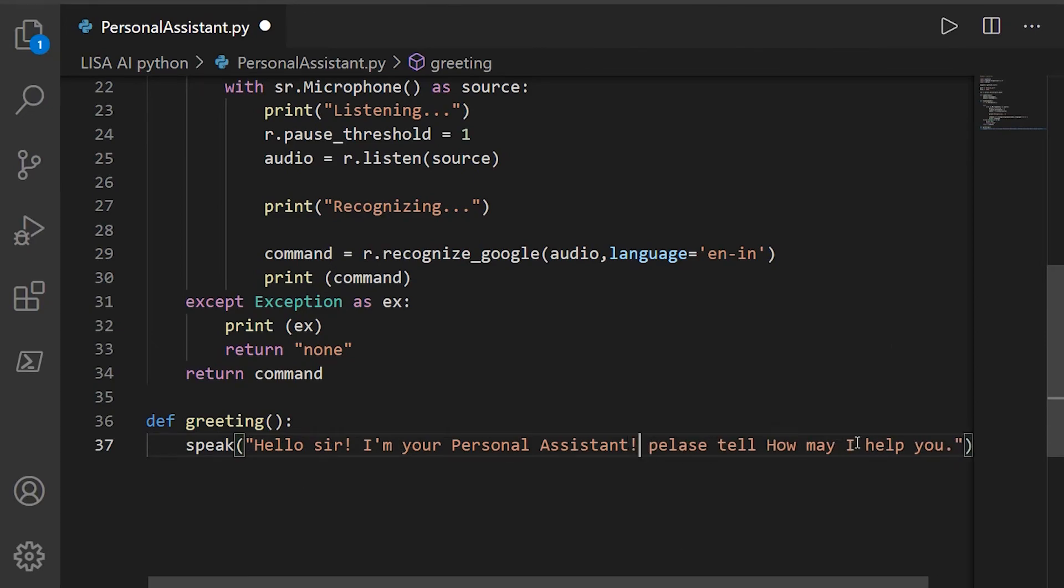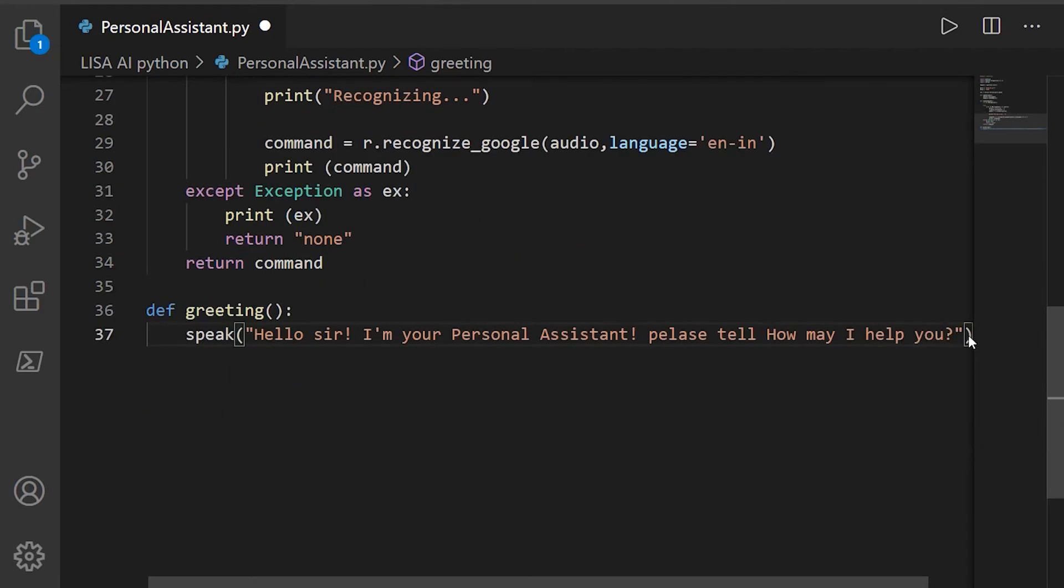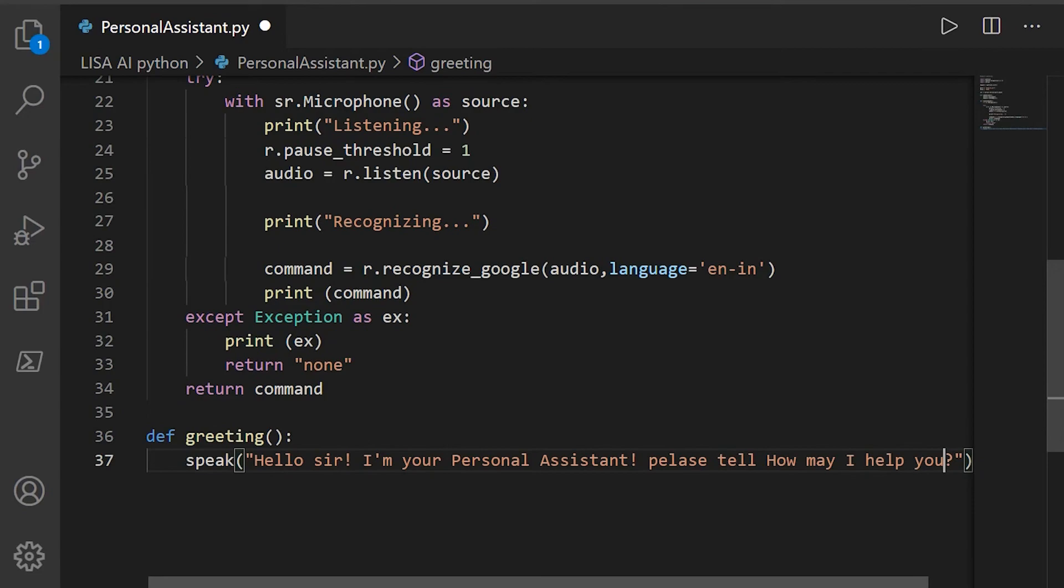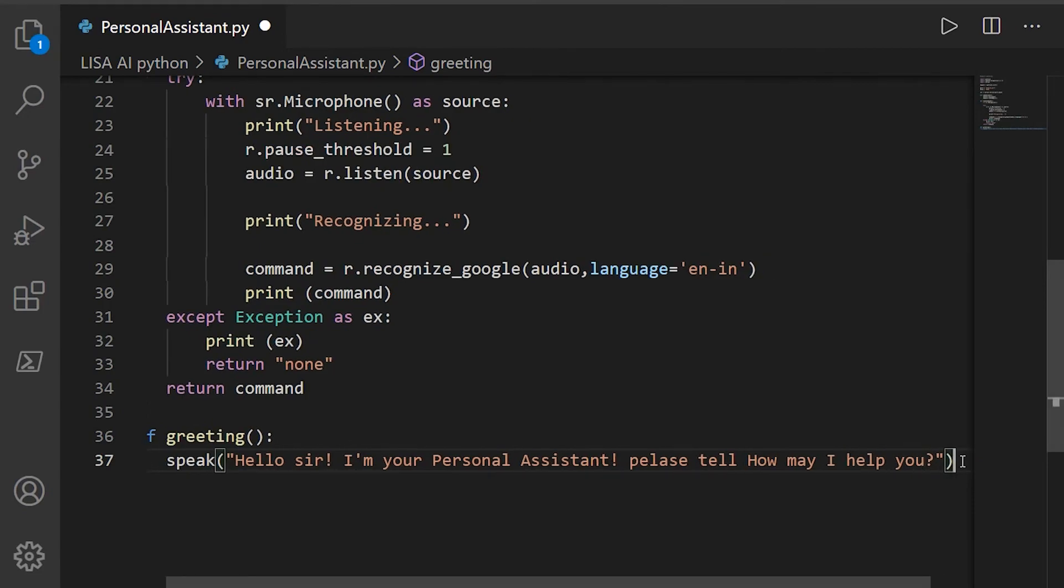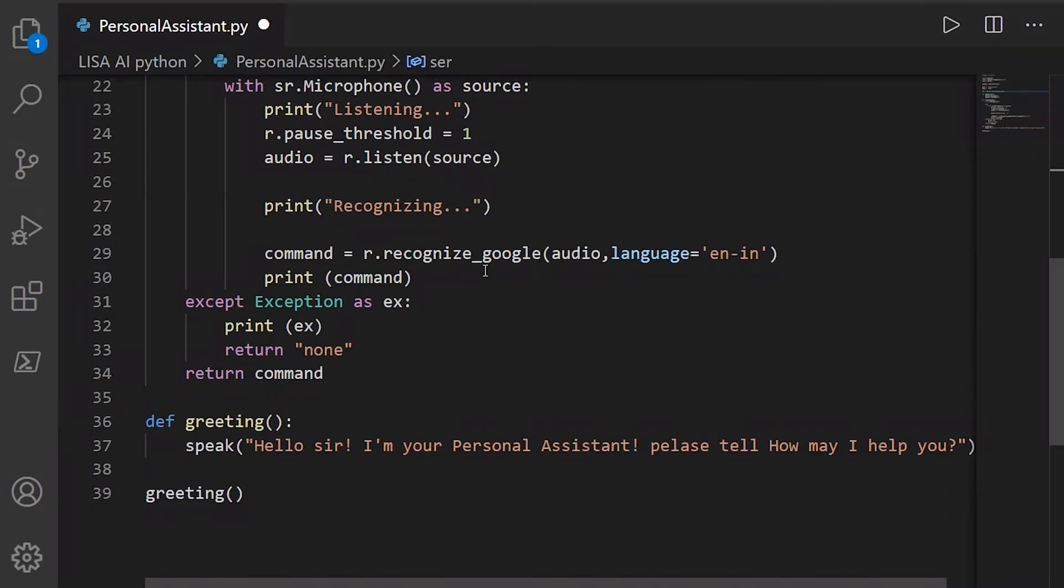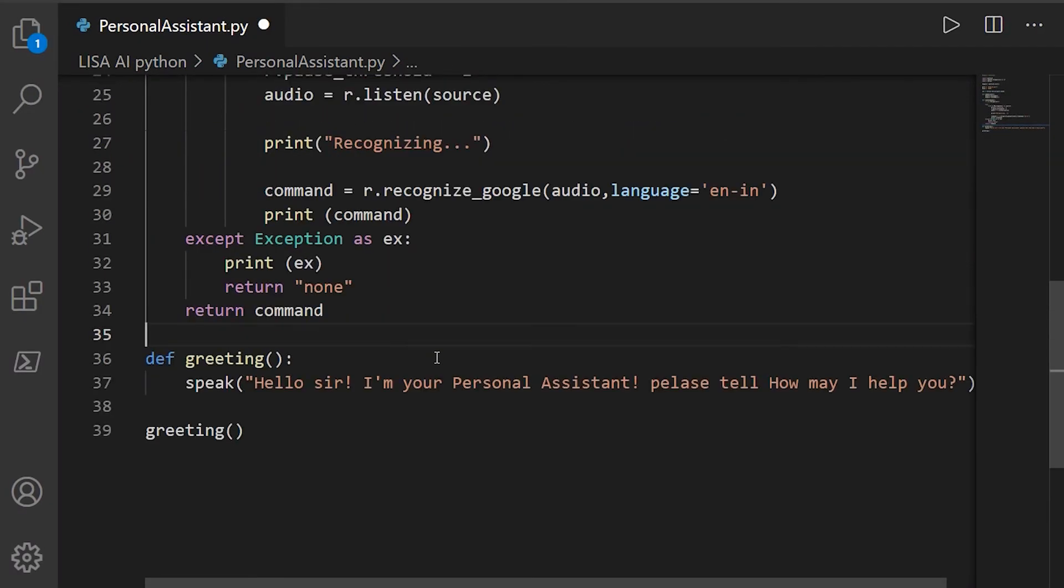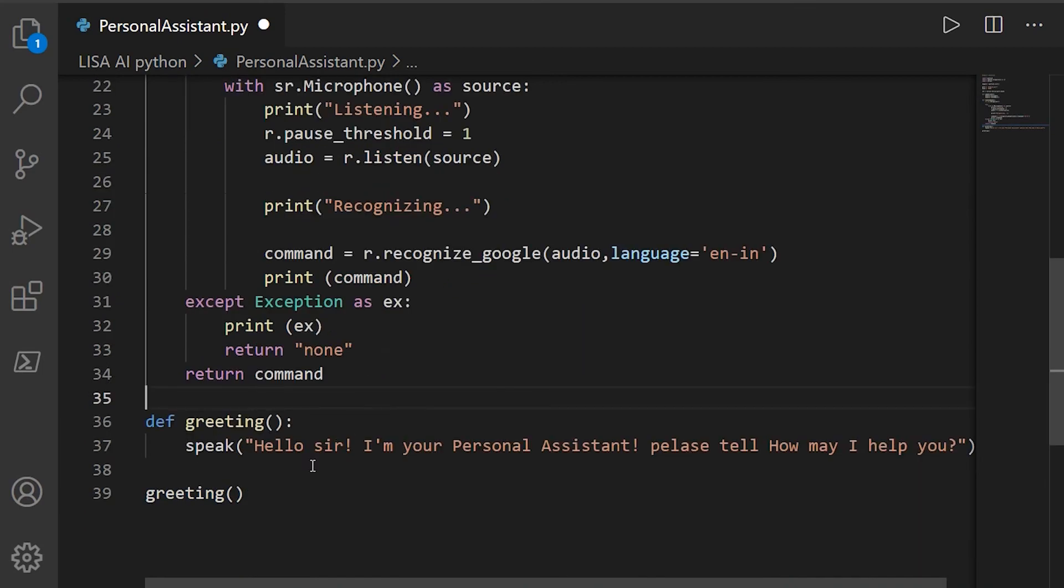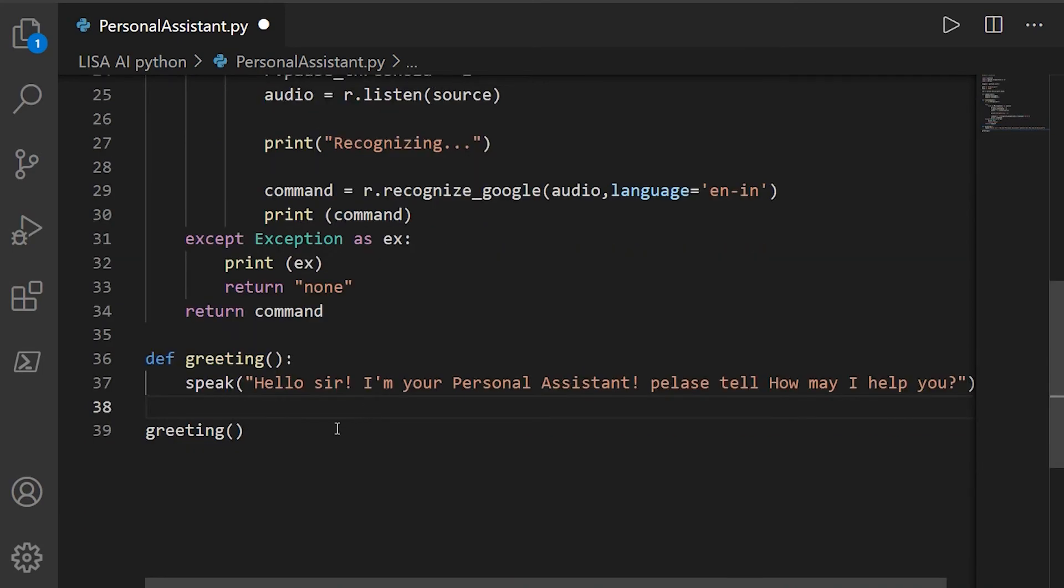Well guys, after writing what I wanted to say, I'm going to call the function greeting and then test it to see how it's working. Okay, now let's save the code and then run it.